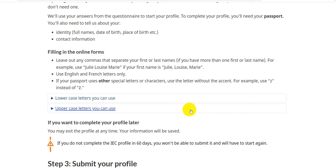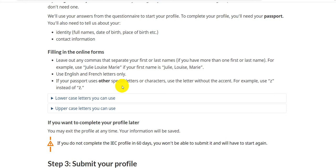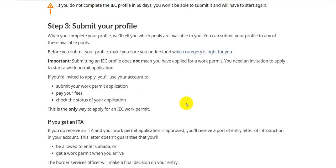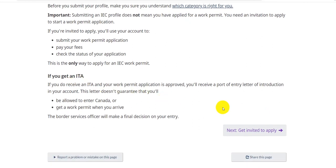When filling in the online forms, leave out any commas or separators between your first and last names. For example, if your name is Julie Louis Mary, enter it without commas. Use English and French letters only. If your passport uses special characters, use the letter without the accent — for example, use 'Z' instead of the German 'Ü'. Submit your profile. Importantly, submitting an IEC profile does not mean you have applied for a work permit — you need an invitation to start a work permit application.